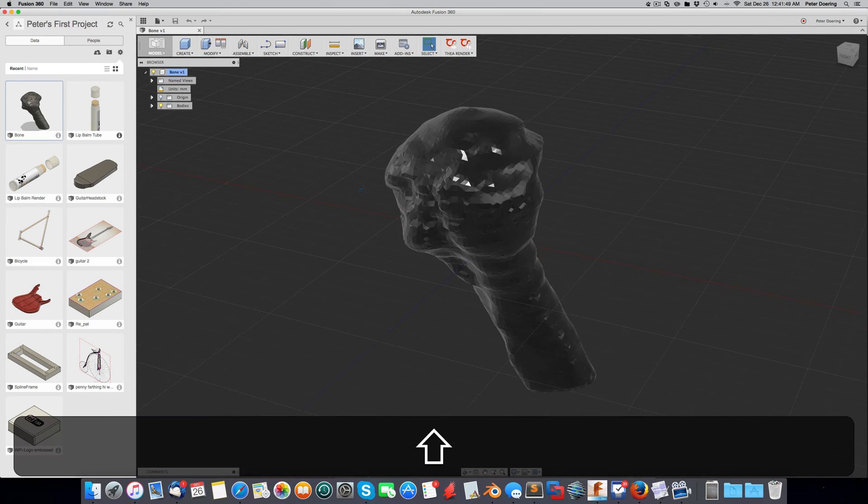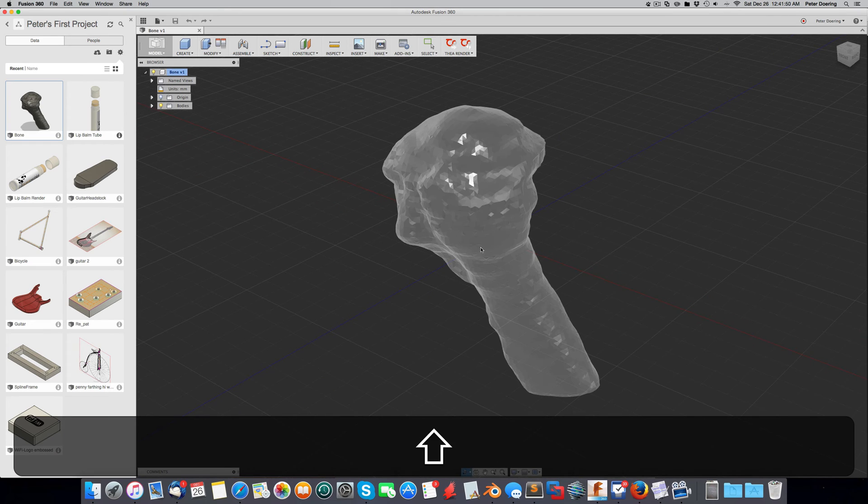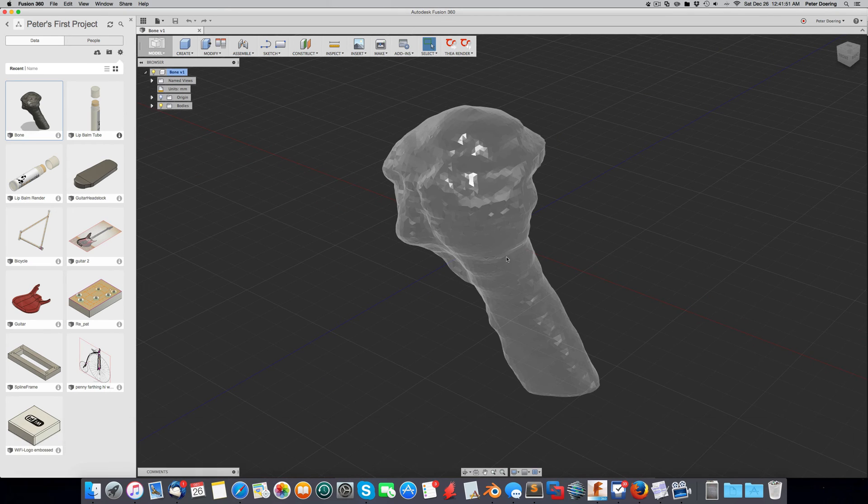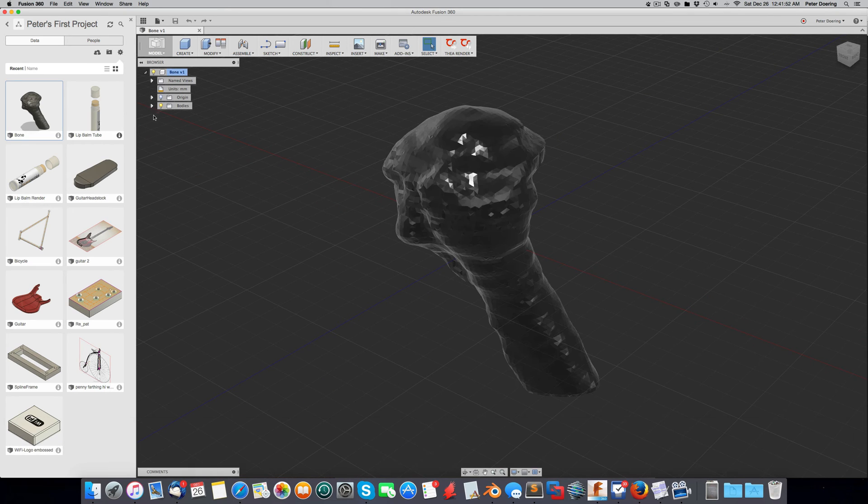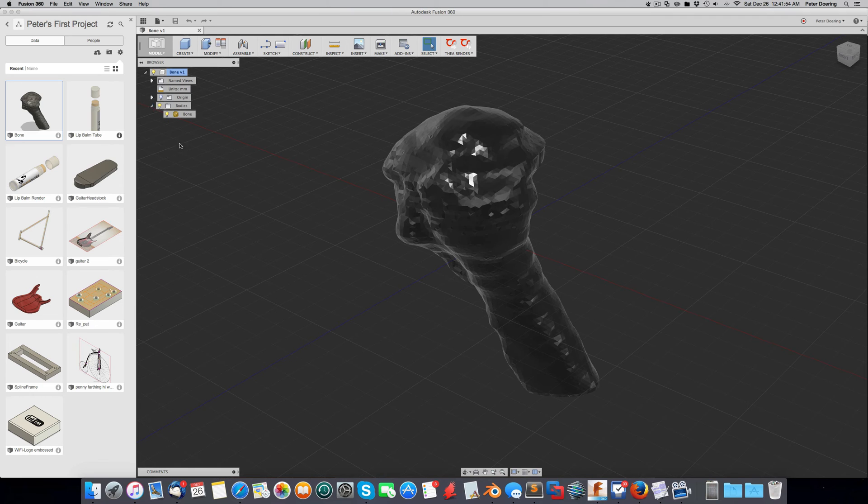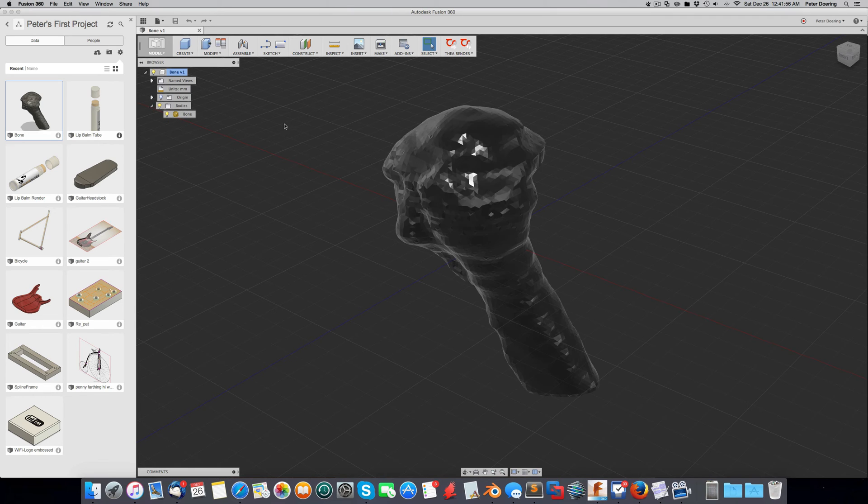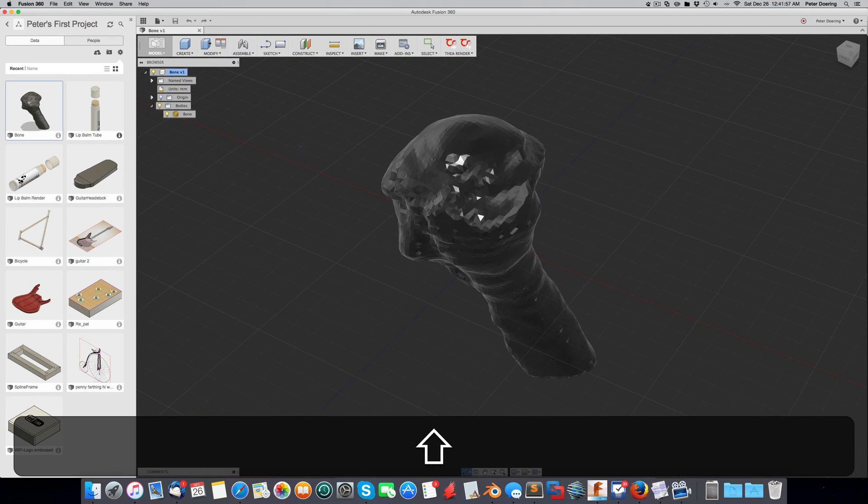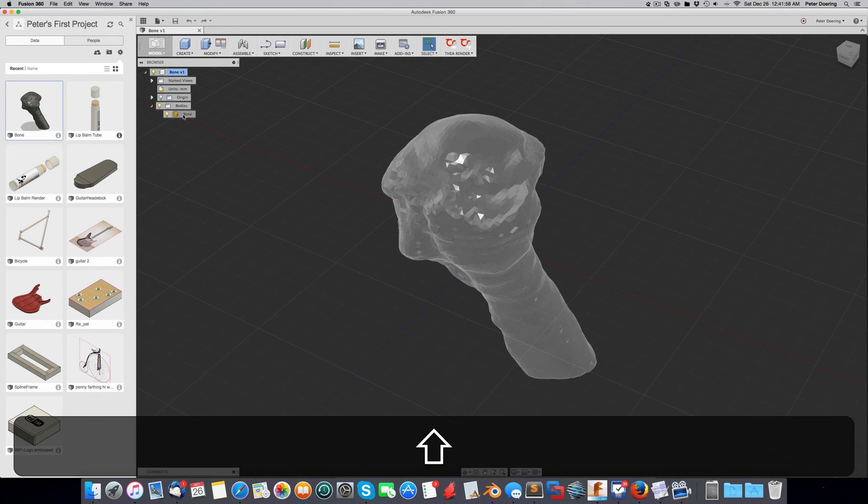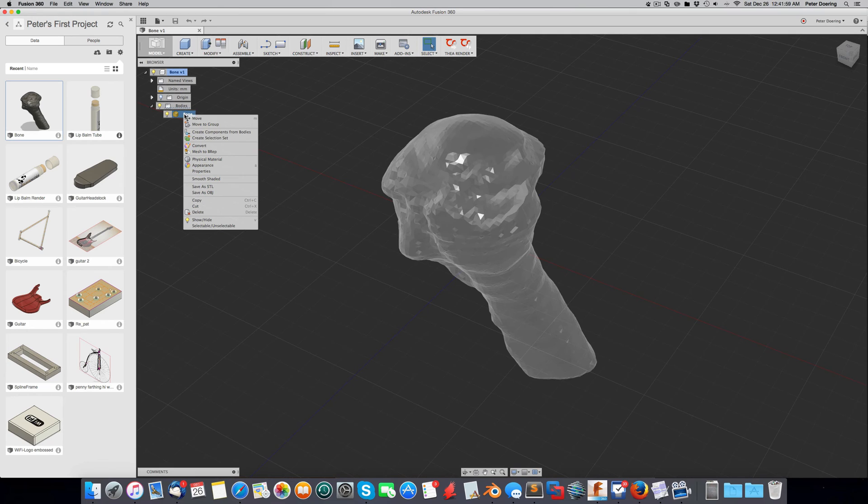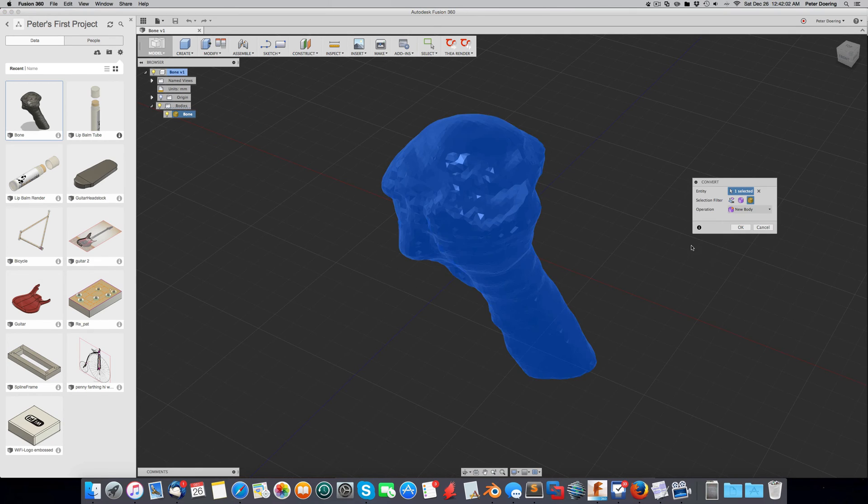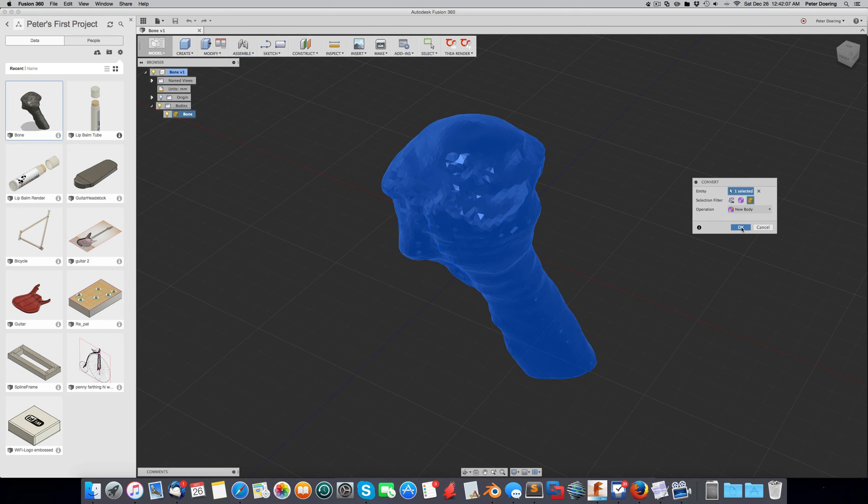So now you can do several things. You can directly convert it into a B-REP. Or you can first convert it into a T-spline and then into a B-REP. And that's what we are going to do. So I'm going to convert this into a T-spline. And this is going to take a while after I click this button. So I'll cut this out in the video.